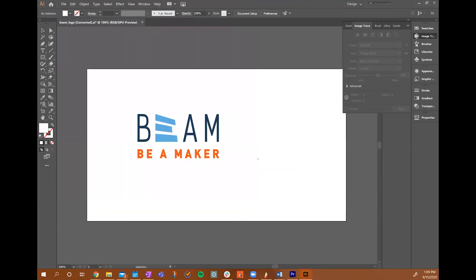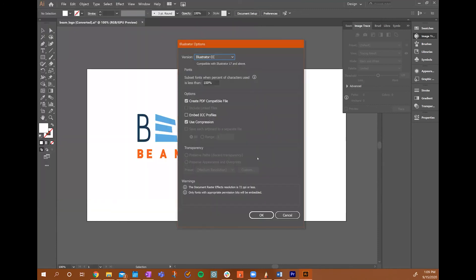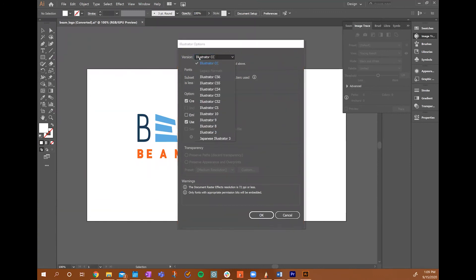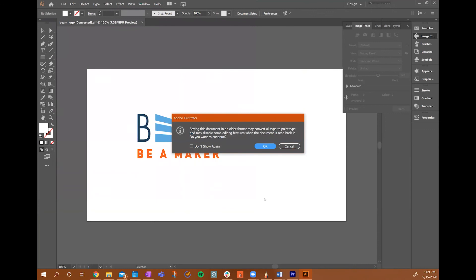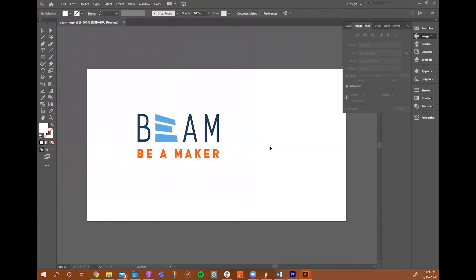The Illustrator Options menu will appear, and then you'll want to select the version and change this version to Illustrator 8 or 9. Using other versions of Illustrator will result in parts of your image not showing up correctly, such as colors being lost or parts of your vector design not showing.